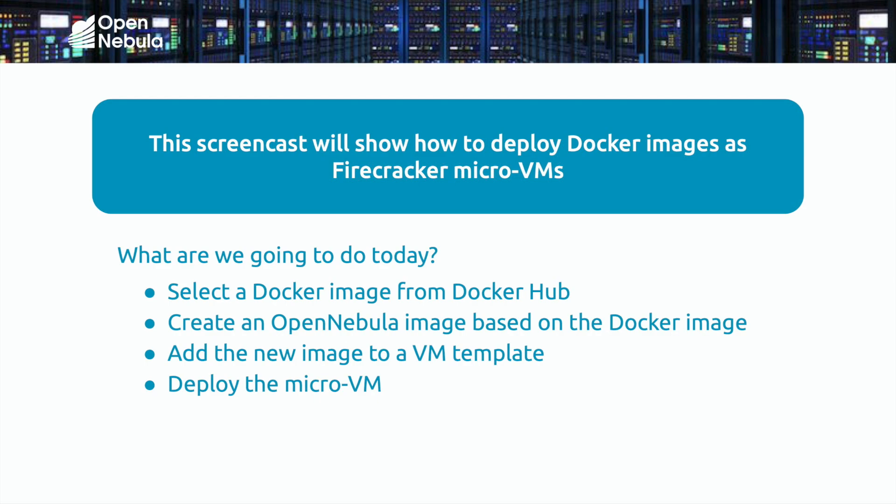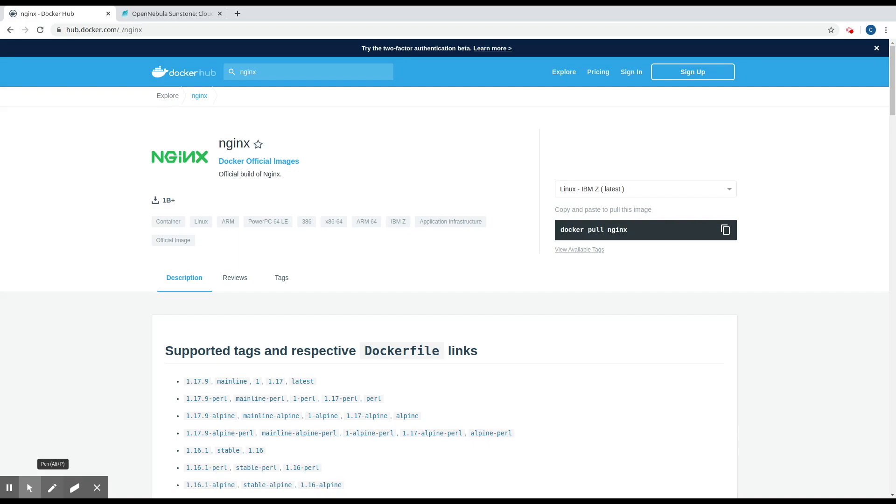Okay, so let's get started. The first thing we need to do is find the image that we want to use. In this example, we're going to use the Nginx web server image.